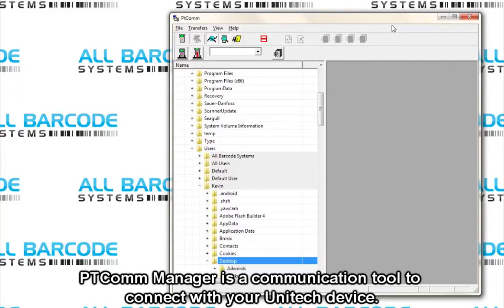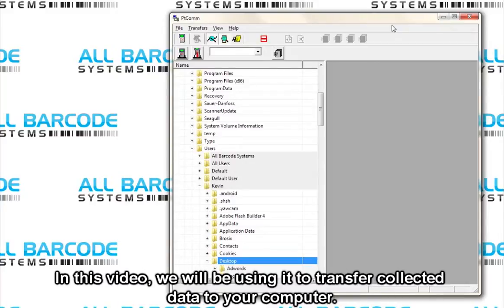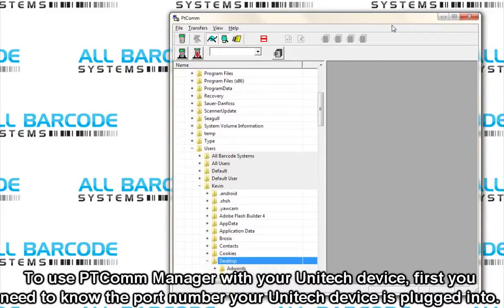PtCom Manager is a communication tool to connect with your Unitech device. In this video, we will be using it to transfer collected data to your computer.